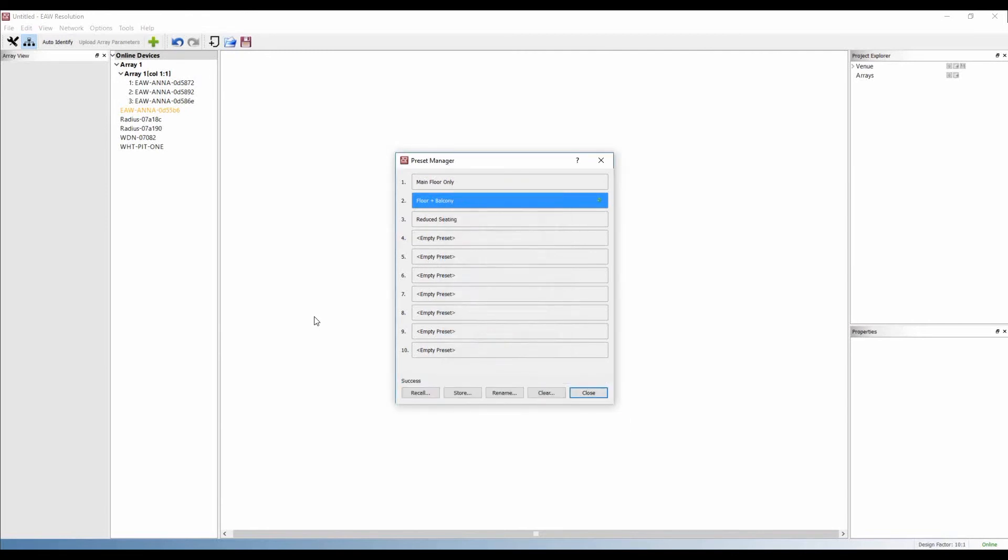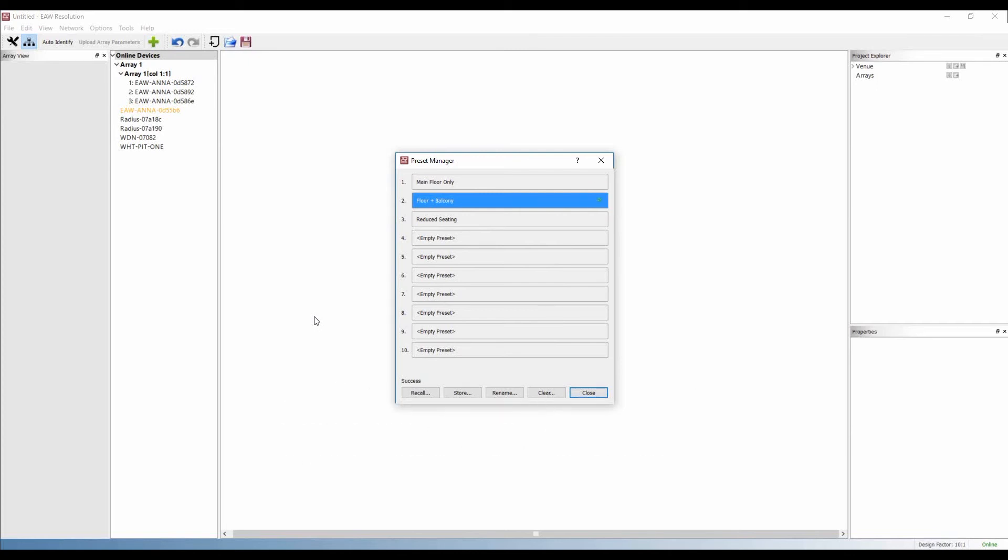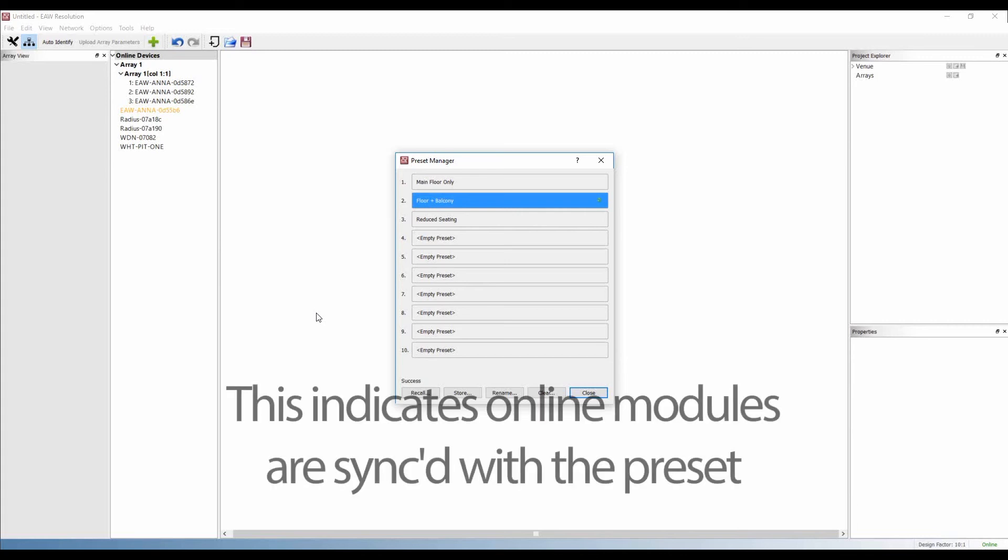Once the preset is recalled, after a few seconds, the user will see the green parameter synchronization symbol, indicating that the preset has been successfully recalled and the online modules are synchronized with the preset.